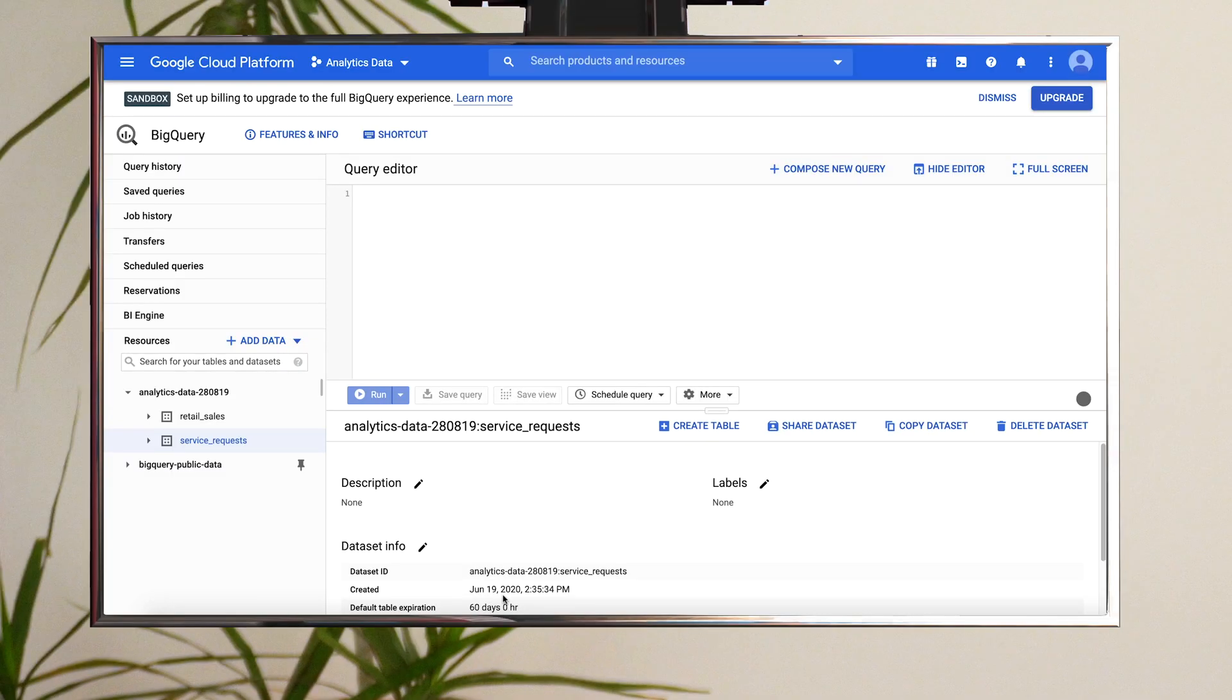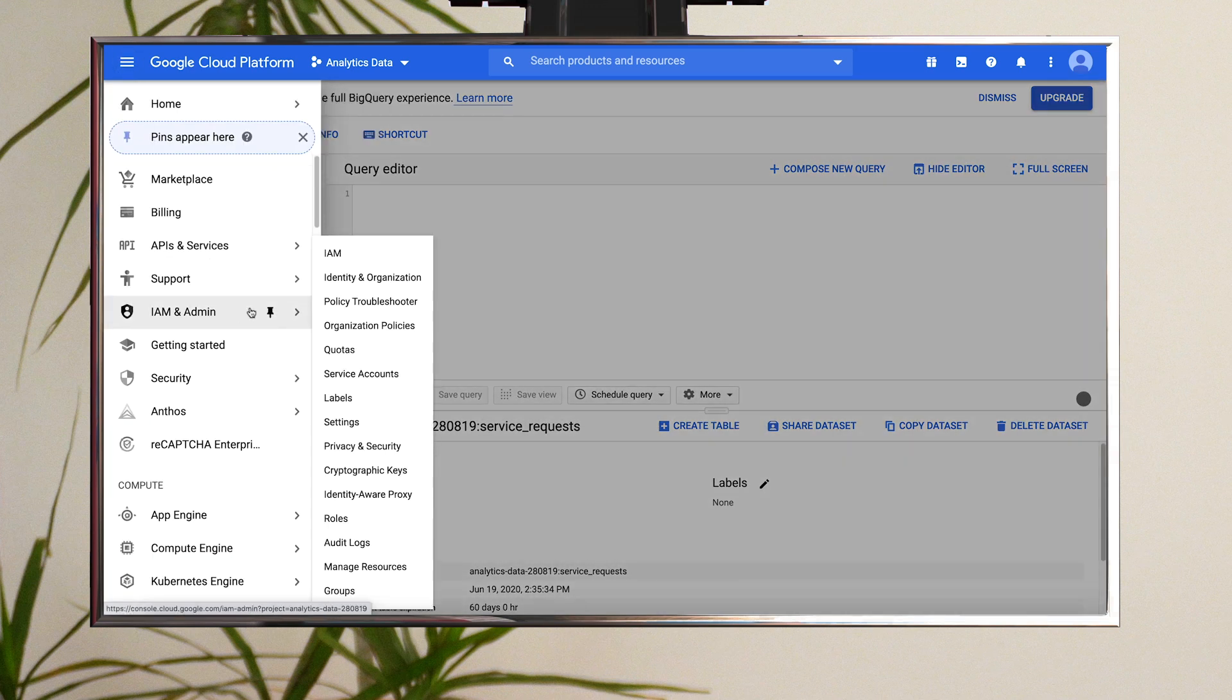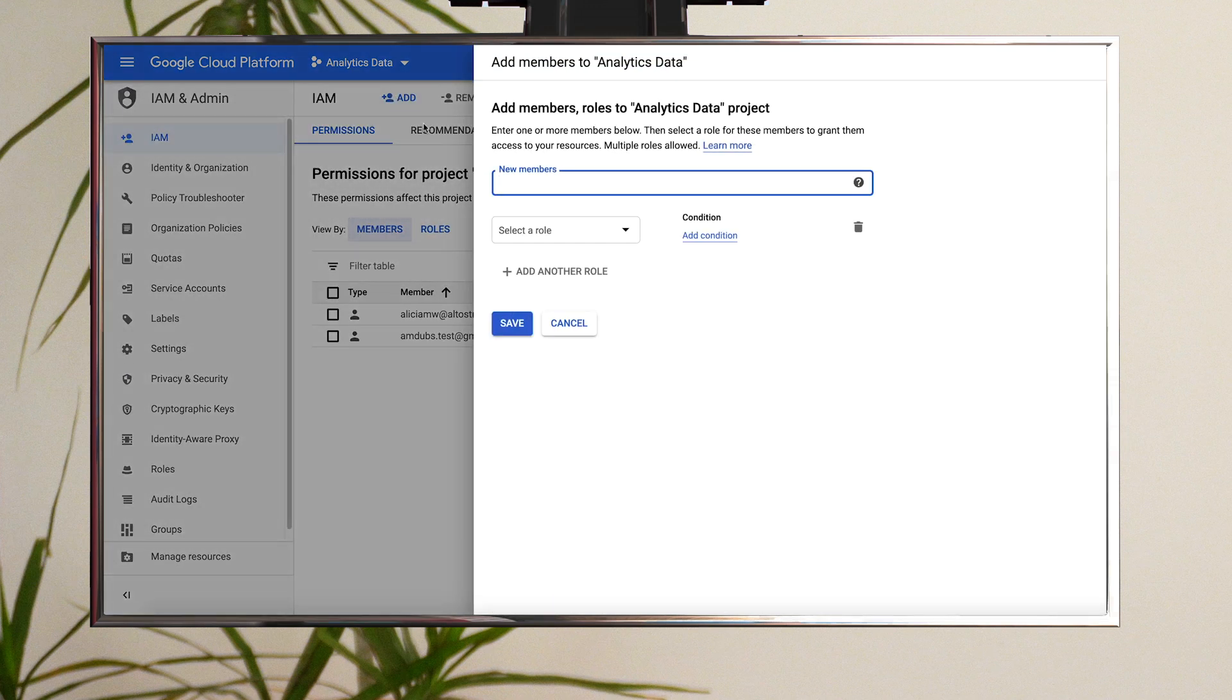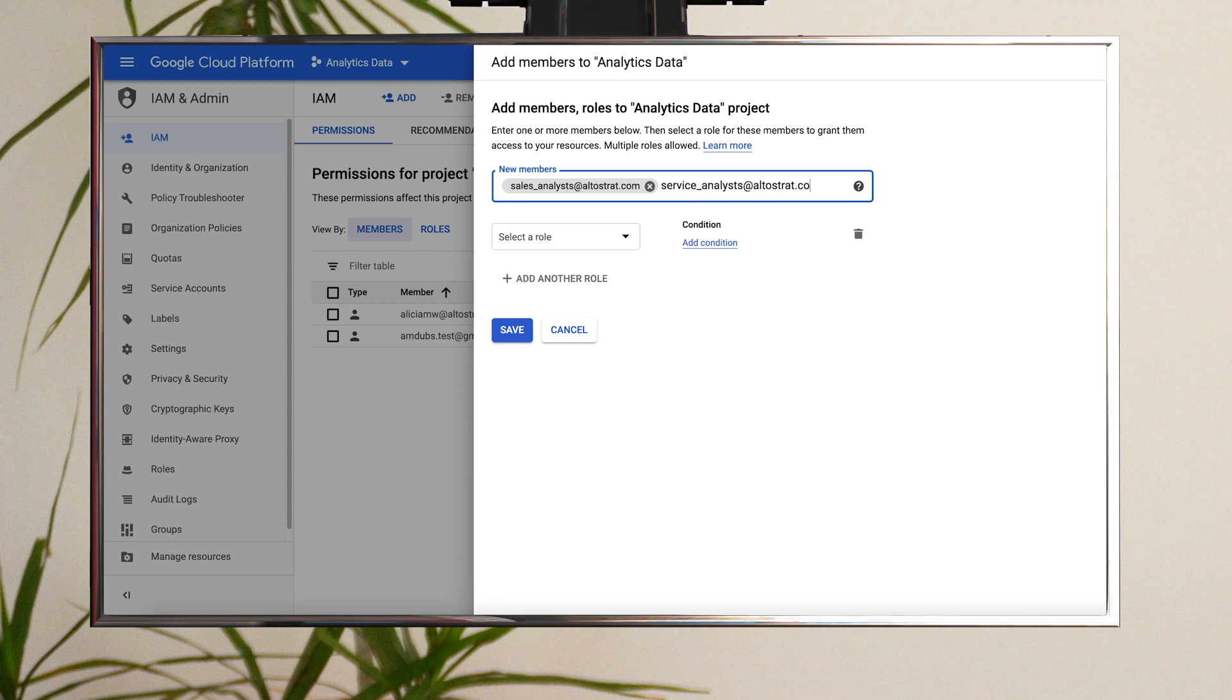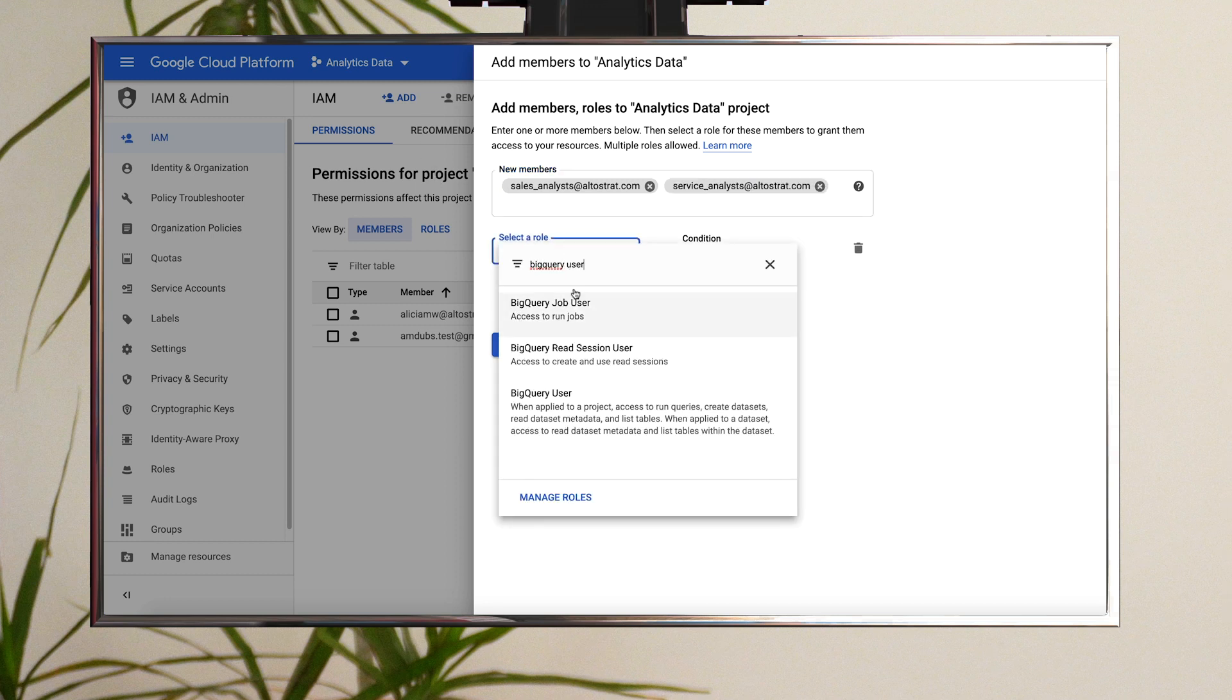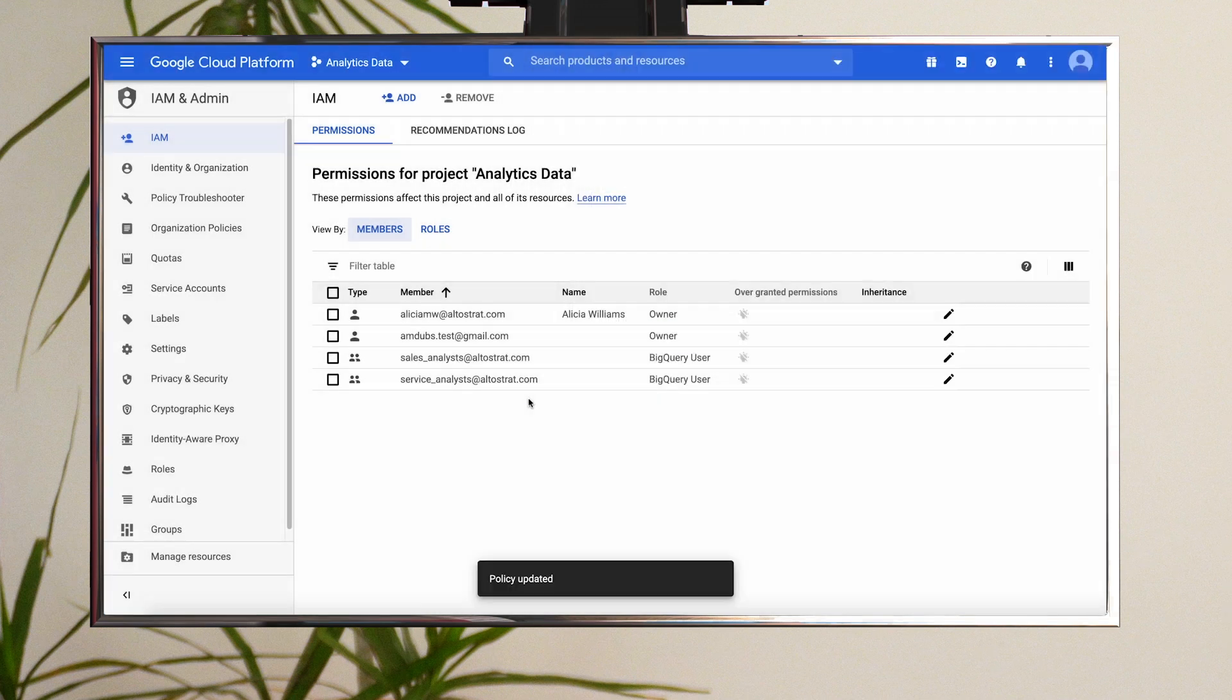To grant roles at the project level, you'll need to head to the navigation window, hover over IAM and Admin, and then click to select IAM. At the top of the screen, click Add. In the new Members box, enter both email addresses to represent your analyst groups. Select the BigQuery User role and click Save. Now your two teams are ready and equipped to analyze their data securely.